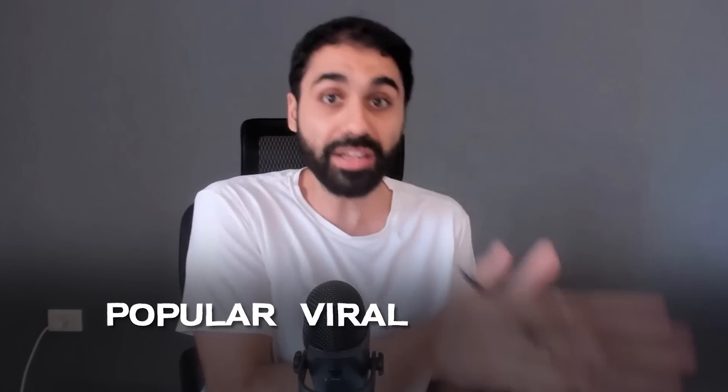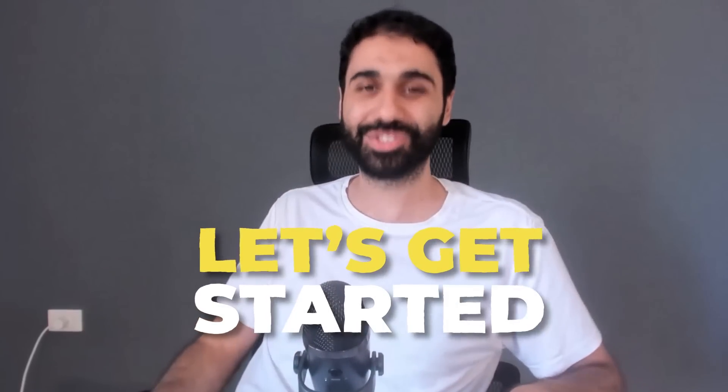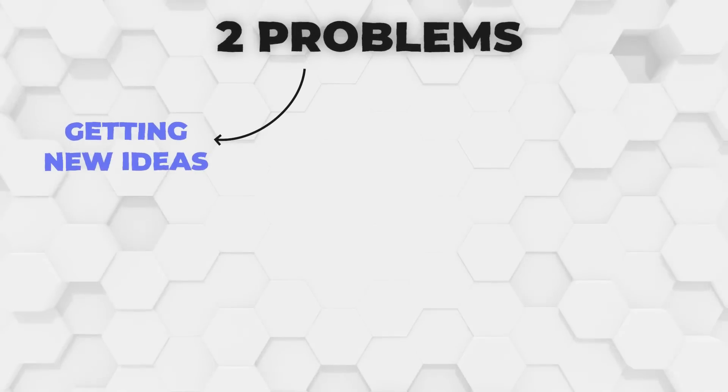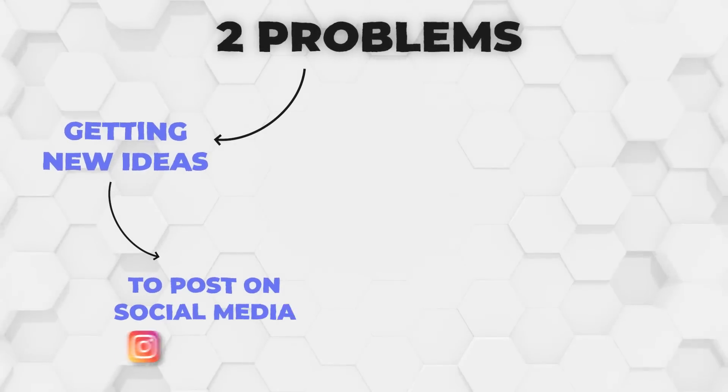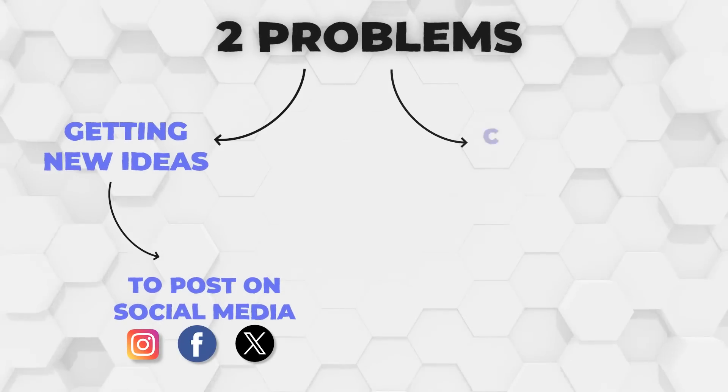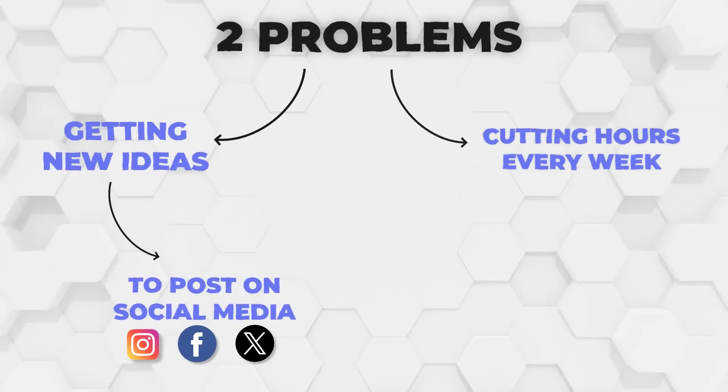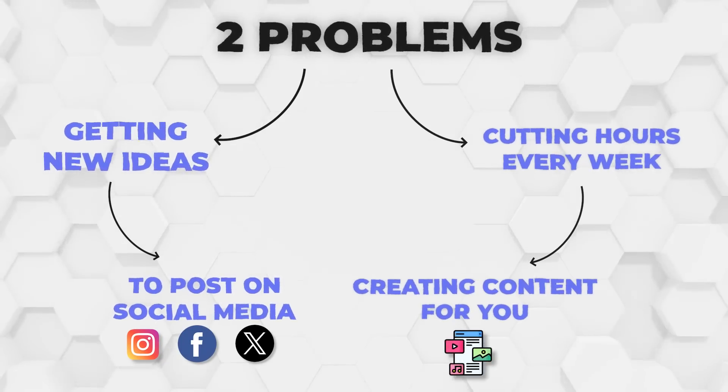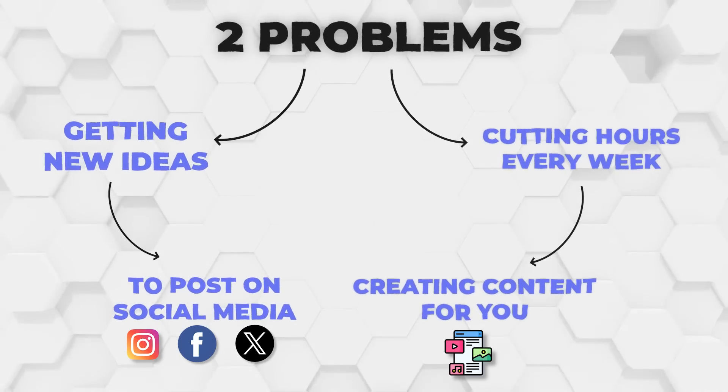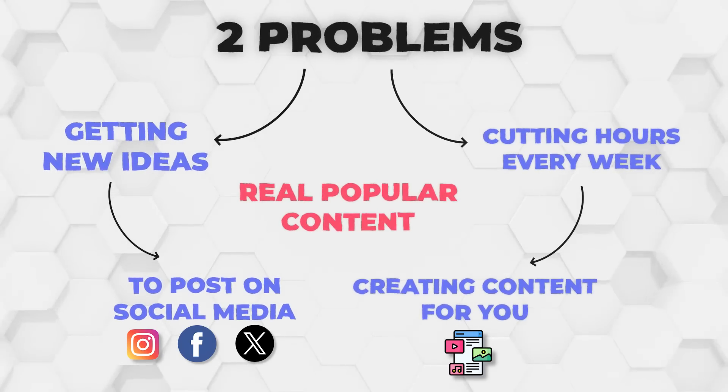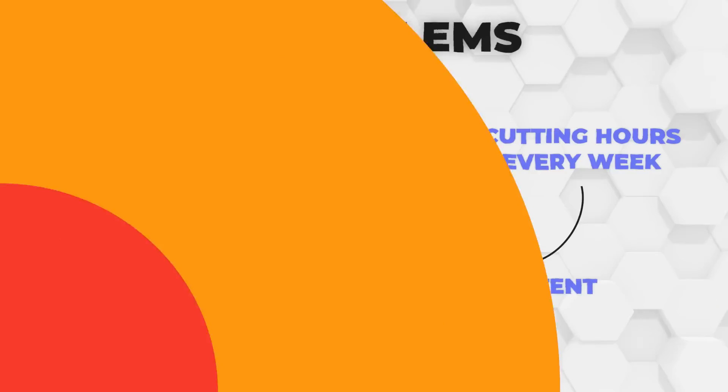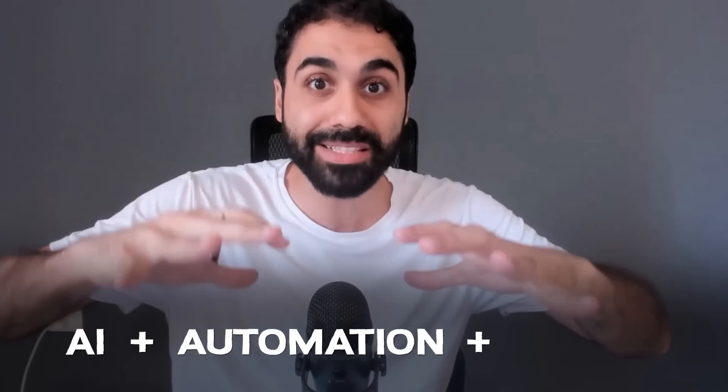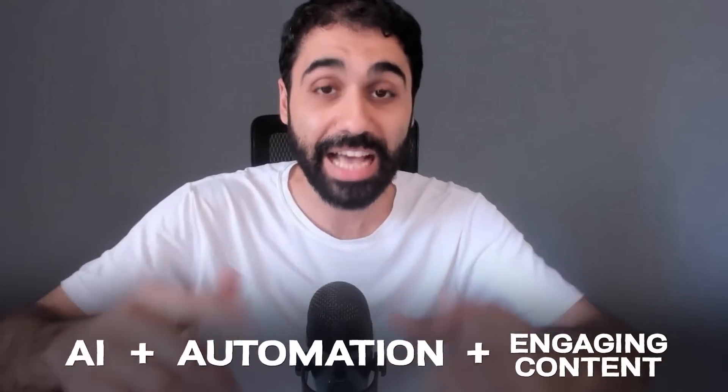If you are ready, let's get started. Okay friends, so this system will help you solve two problems. Number one, the headache of getting new ideas to post on your social media profiles. And the second, cutting down tons of hours every week creating content for you. Not any content, not AI generated, but based on real popular content as you will see right now. A combination of AI plus automation plus engaging content.